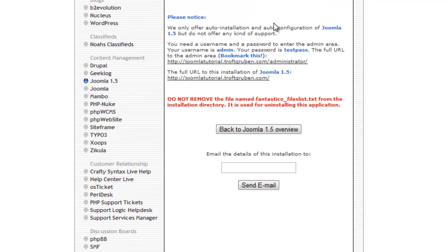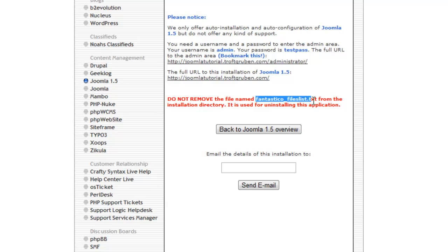And now we see some more information here. First it advises that you don't delete this file from your web space because you can use Fantastico to also delete or uninstall Joomla. And so as long as you have this file sitting in your website, you can do that later on if you choose to.